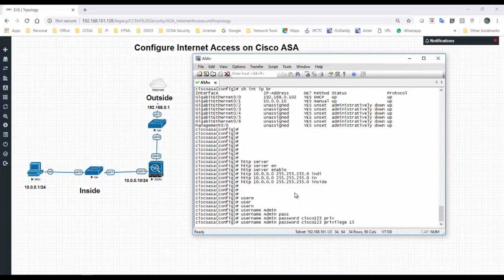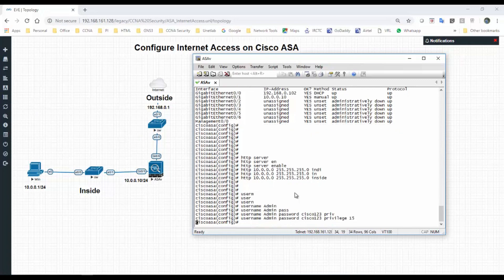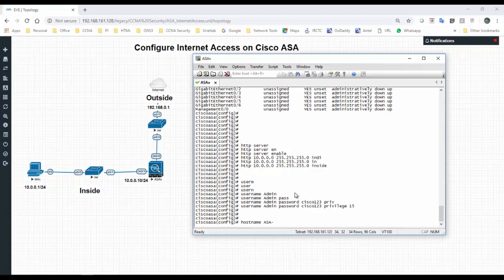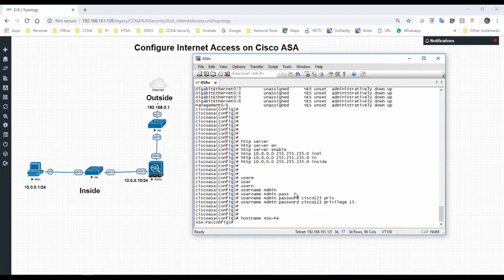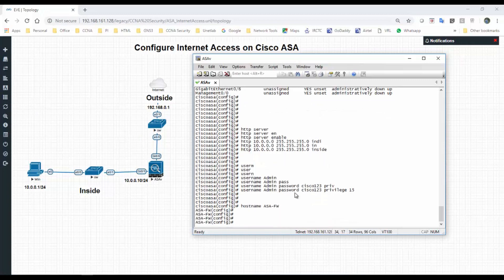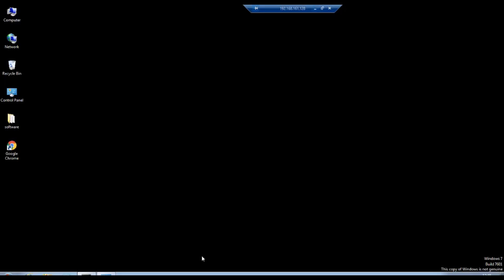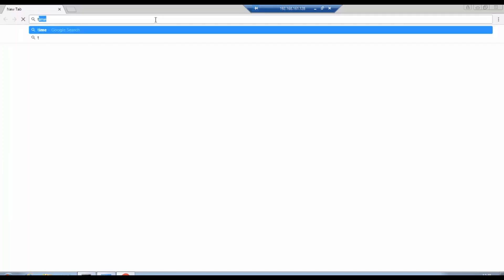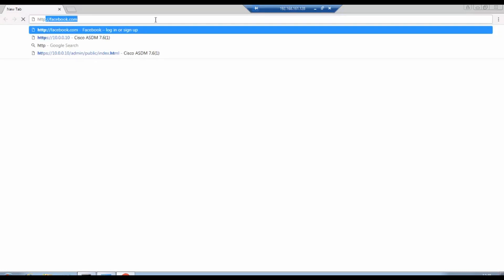Username is admin, password Cisco123, privilege 15. You can change the hostname as well. Hostname firewall. Let's open Google Chrome.